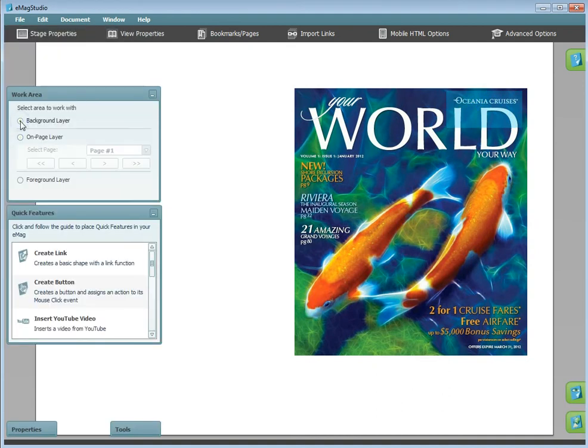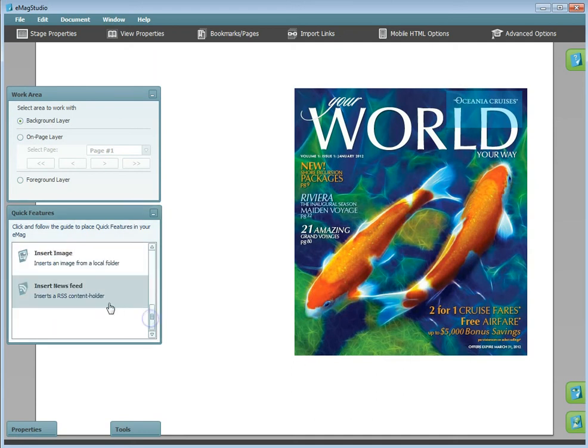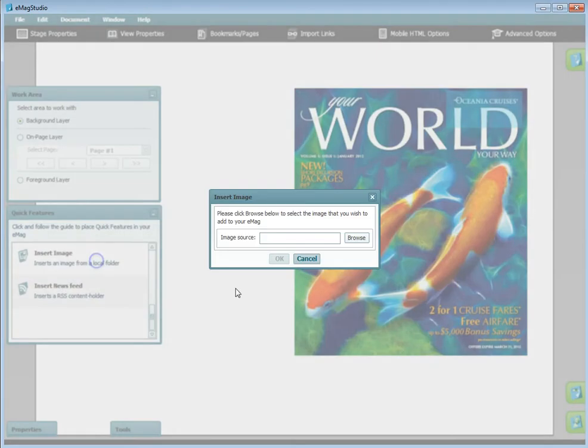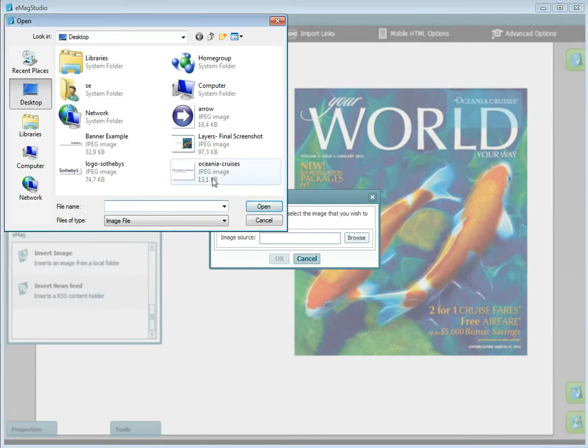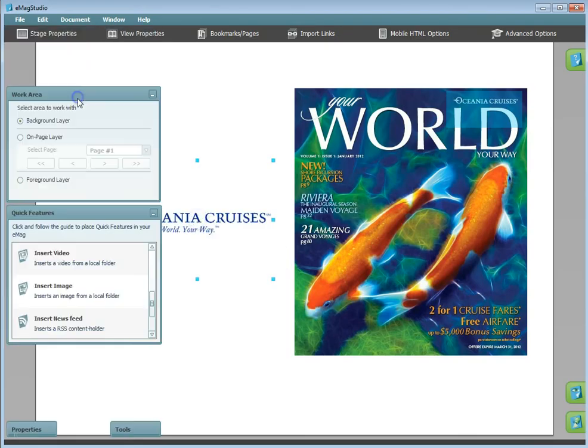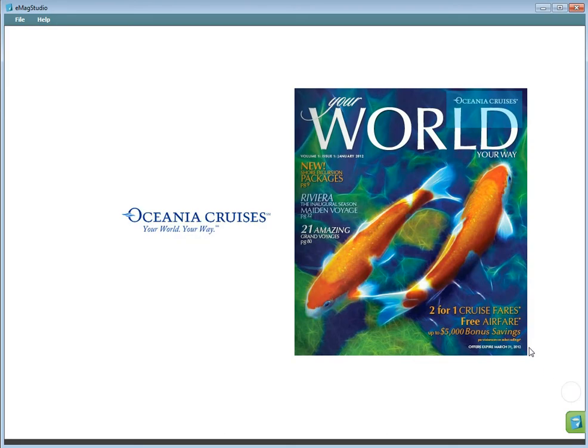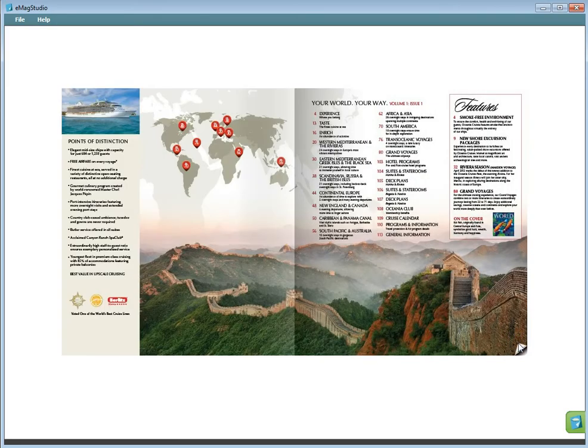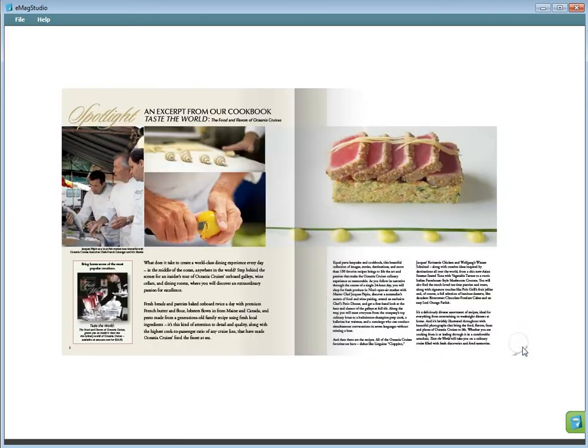The background layer will place content into the background of your Emag. This content will be hidden behind the pages of the Emag if it overlaps. For example, if I insert a picture and then preview, it will be hidden under the page when flipped.